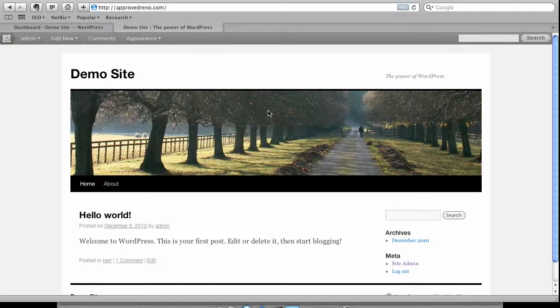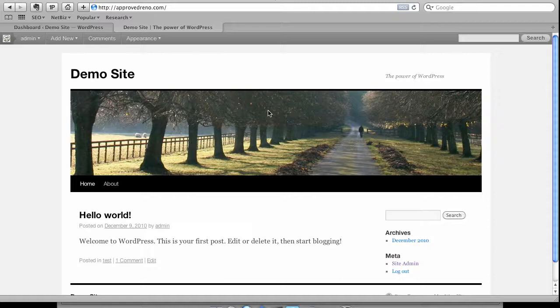Hello again. In this video what I want to do is get into how to change the theme of your site.